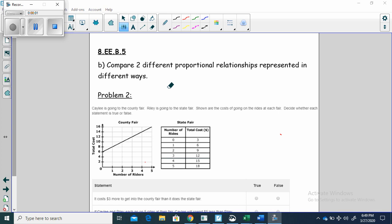This is 8EEB5. We're going to compare two different proportional relationships represented in different ways. Actually these are linear equations, so these are going to have starting points that are not zero.